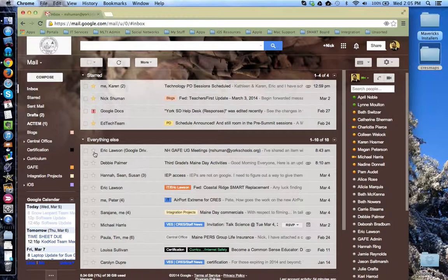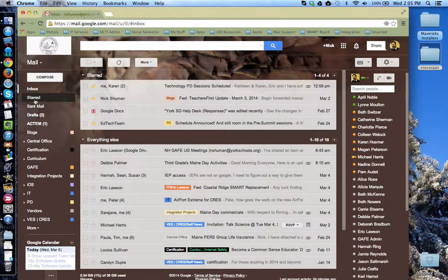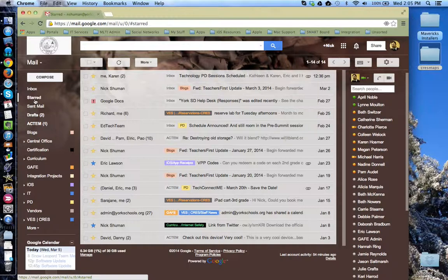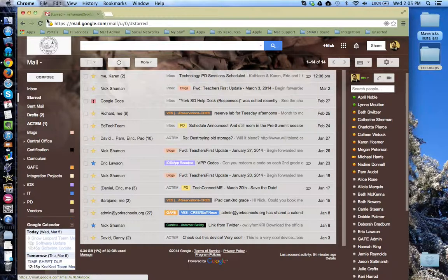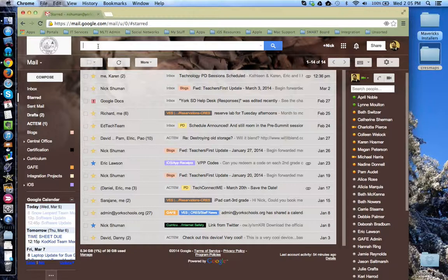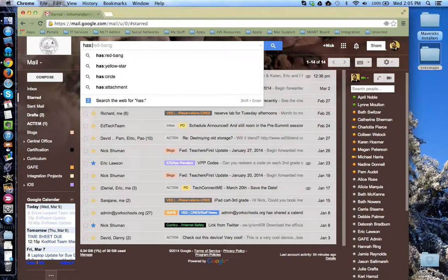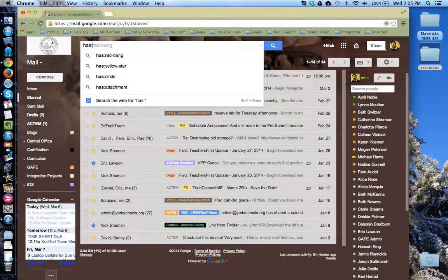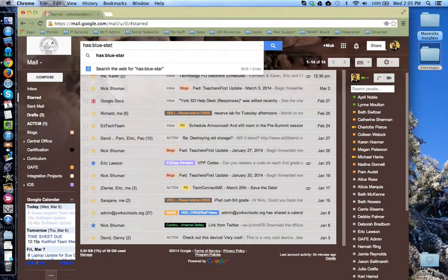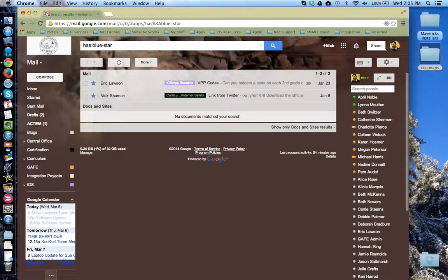If you choose to use multiple types of stars, it might be handy to know how to search for specific types of stars. As you'll notice, starred label shows all stars. But what if I only want to look for blue stars? Come to the search bar and type in the following: Has colon and then the star description. In this case, blue dash star. Press return. And these are now all of the emails that have that specific star label.